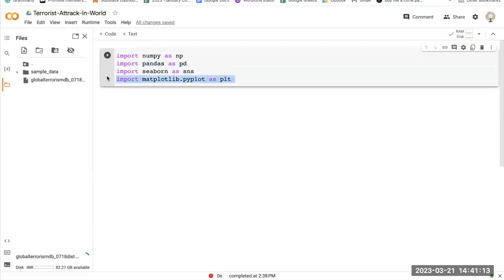And then we have import matplotlib.pyplot. This line imports the pyplot module from the matplotlib package and renames it as plt. Matplotlib is a data visualization library for Python and pyplot is the module within matplotlib that provides a MATLAB-like interface for creating plots and charts.